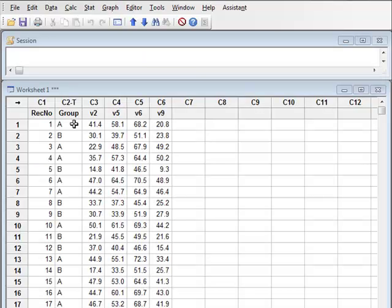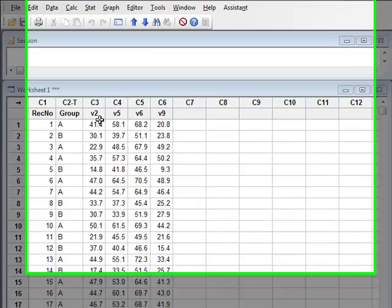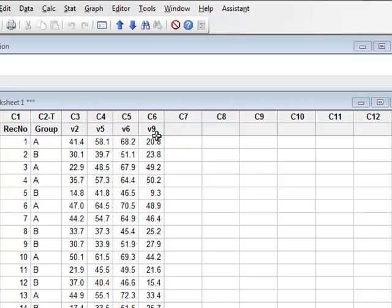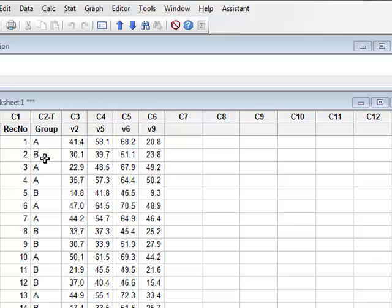In this dataset, previous cluster analysis has suggested that these particular variables V2, V5, V6, and V9 are significant in predicting the binary state of this group variable, either into state A or state B. We wish to use binary regression to investigate this.